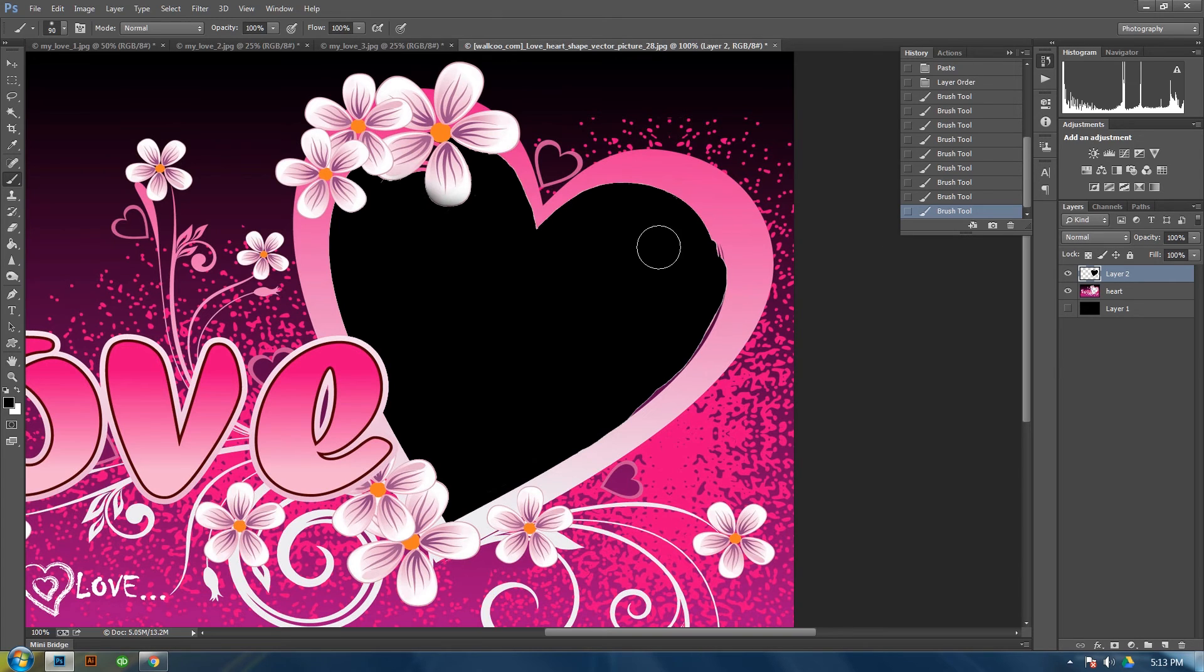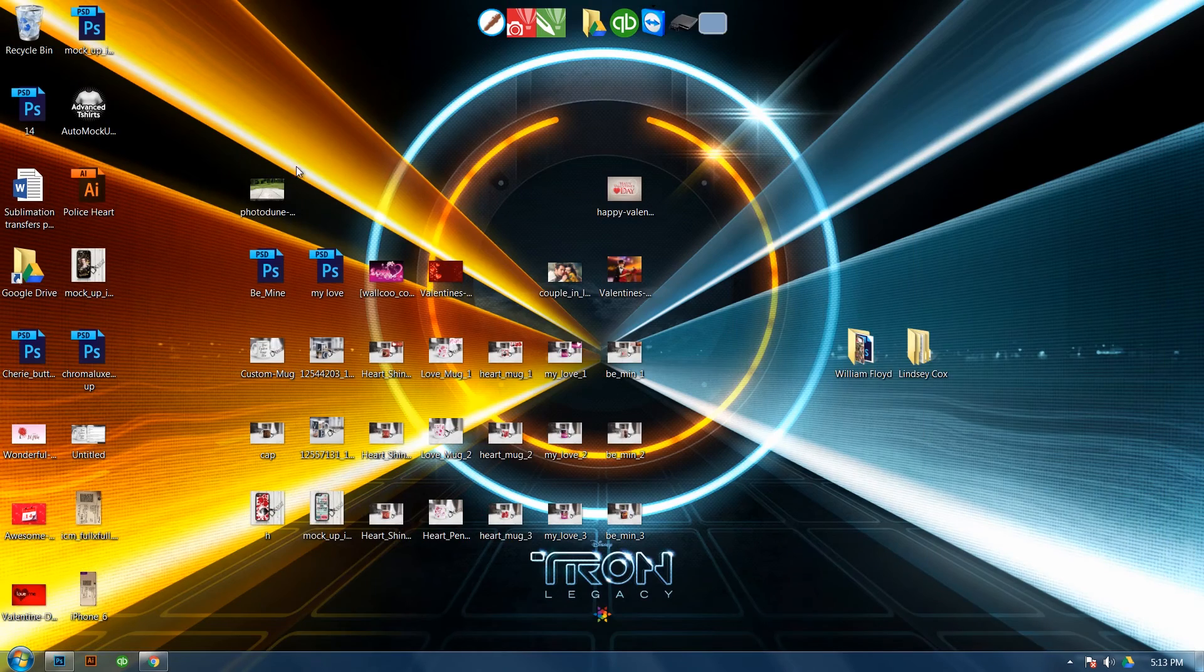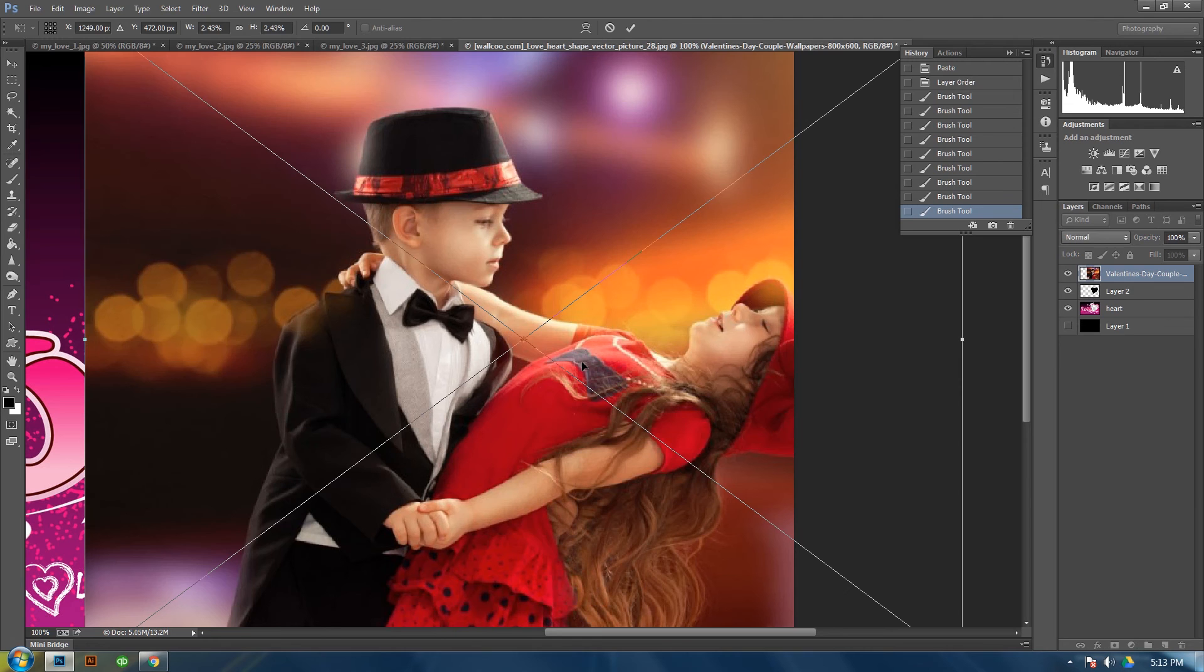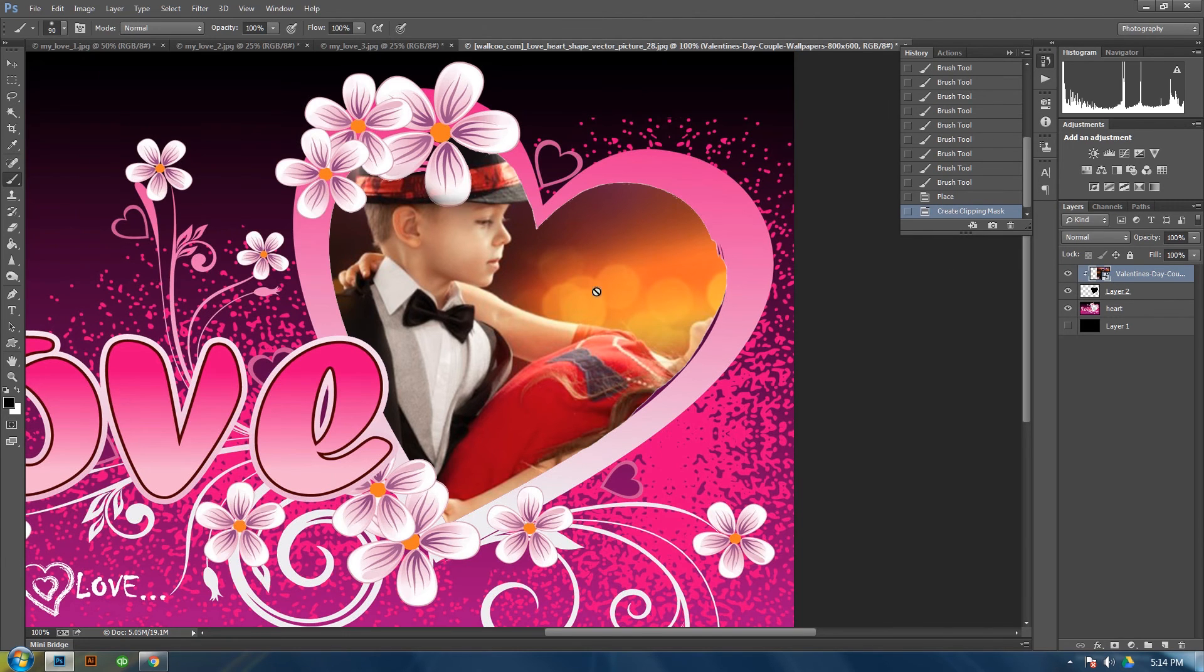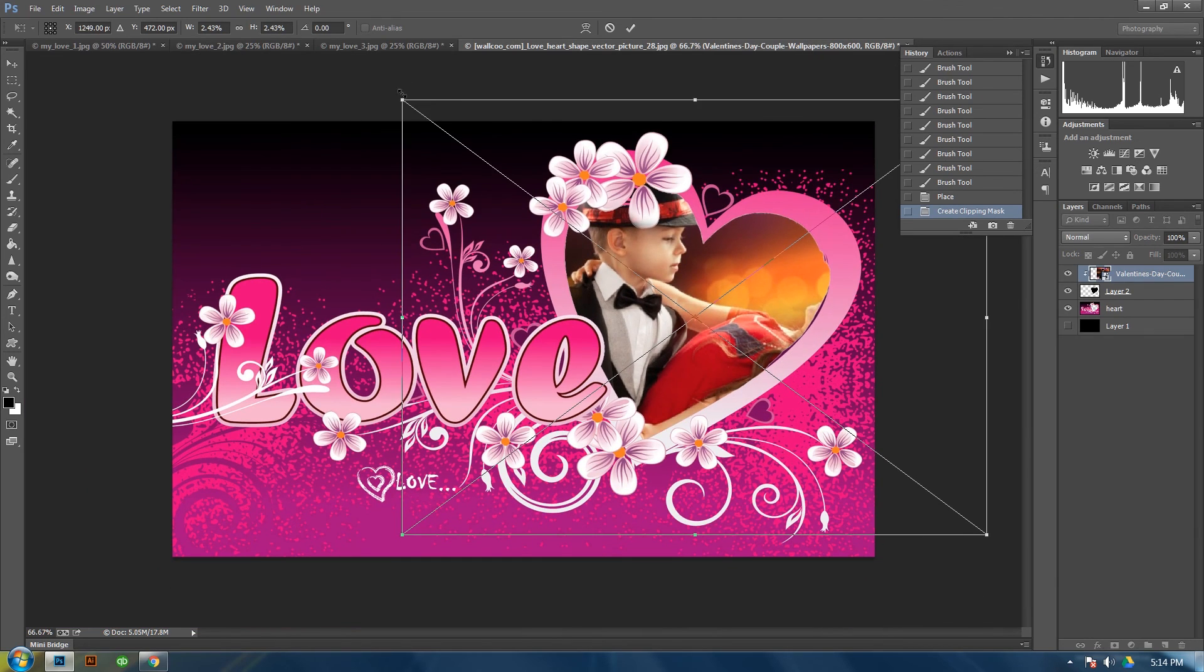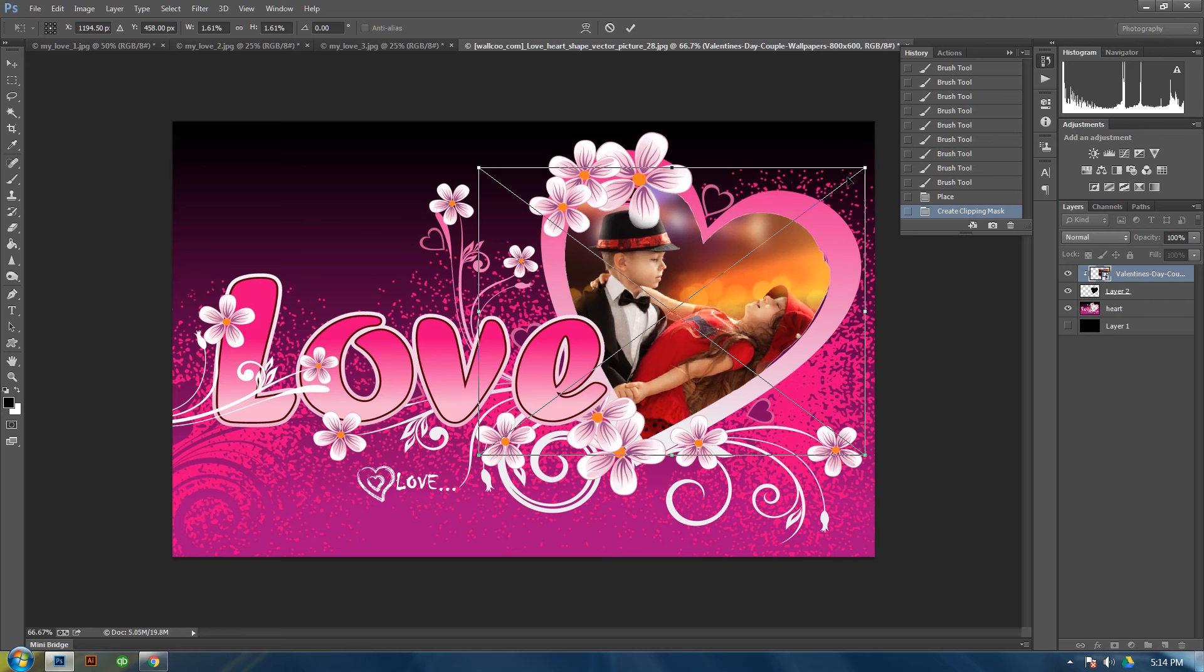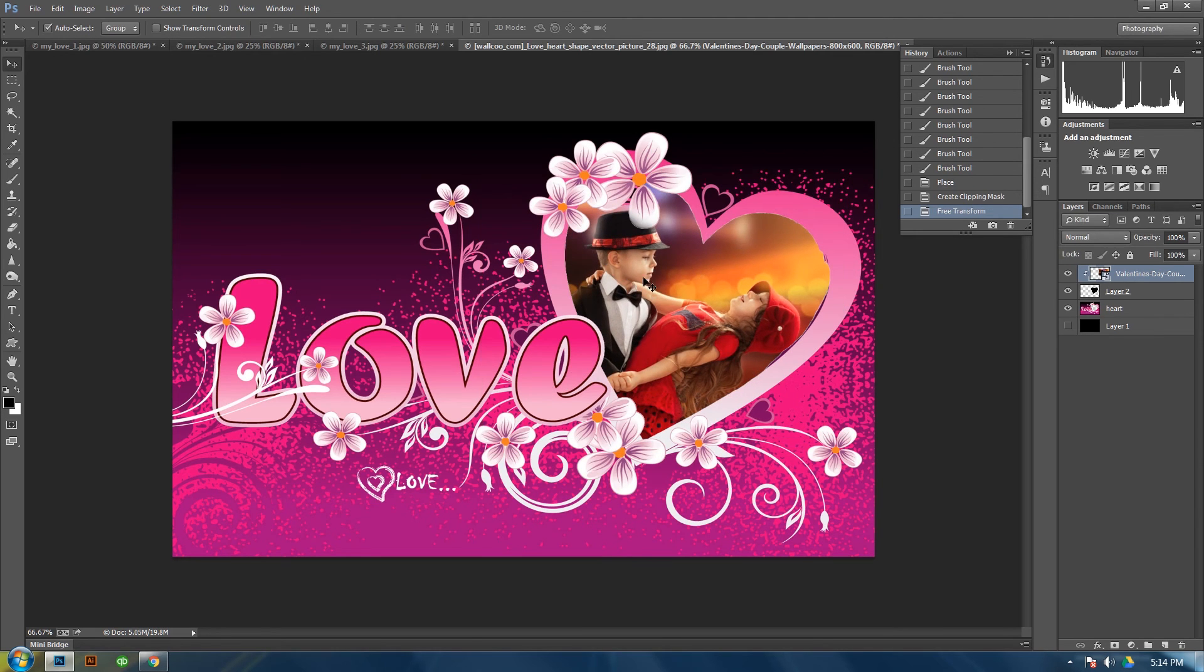What this does is it makes it where if you pull in an image... Let's pull in an image. Just any image from my desktop. And then you mask or clip it to the layer below it. And if you hit control T, it will make it where it will only be over that section.